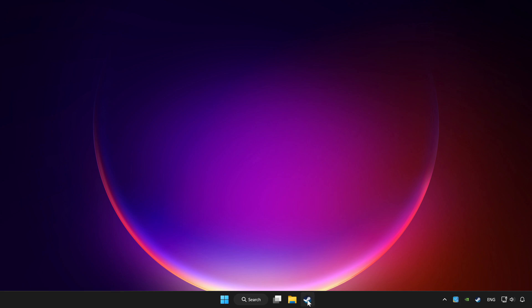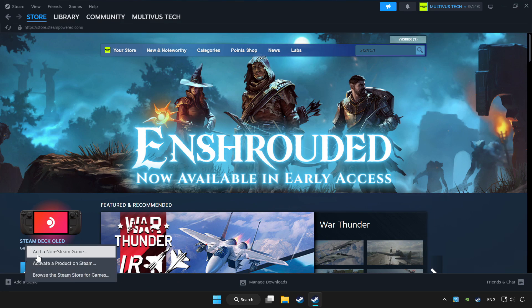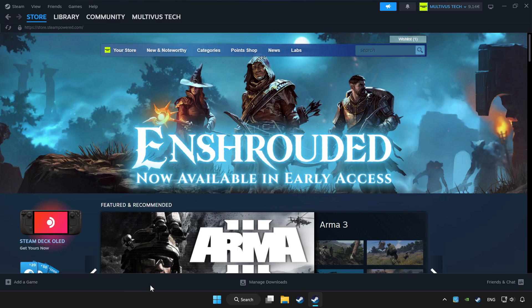Open Steam. If you don't have the game on Steam, add it by add a game. Click add a non-Steam game and choose the game. Click library.